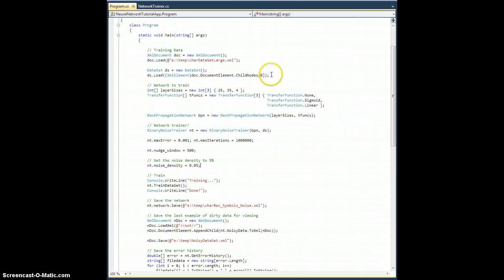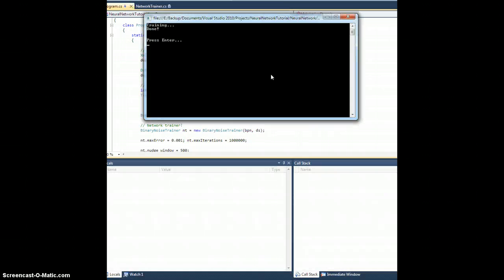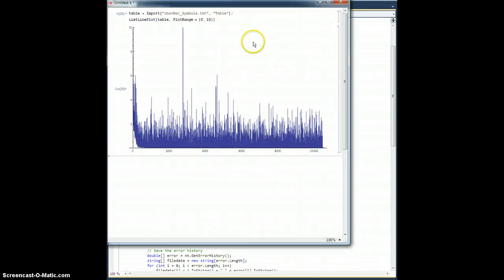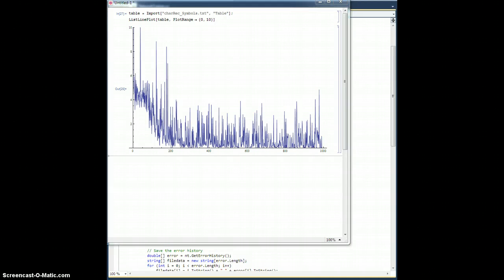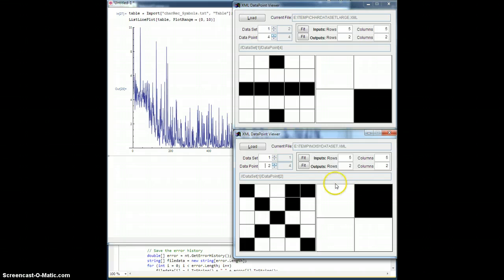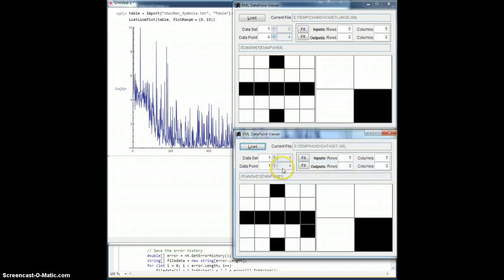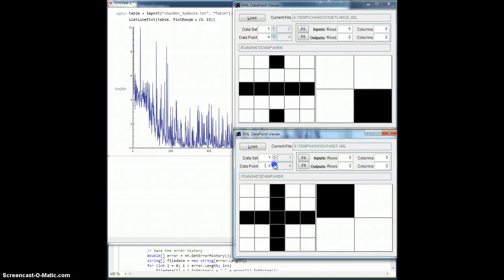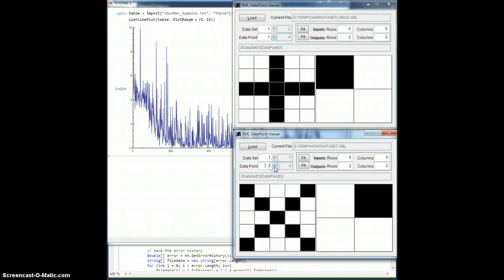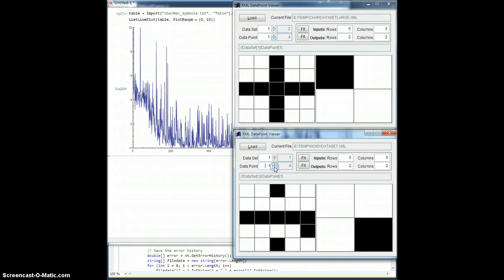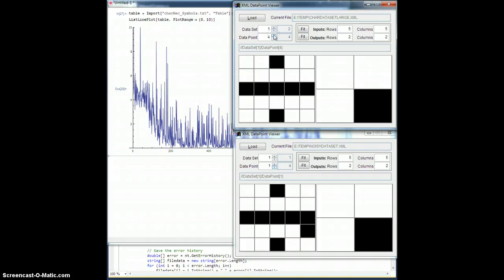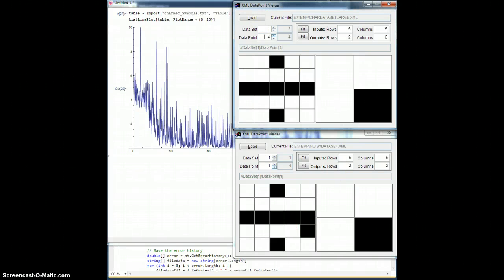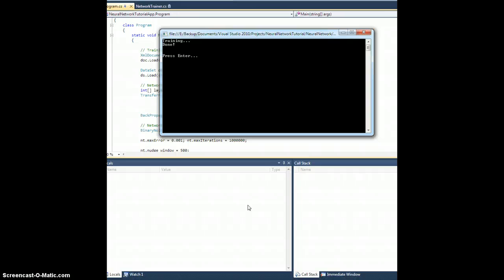So to show that we're actually getting different data, let's go ahead and run this one more time. That one trained very quickly, that's surprising. There's the training data for that one, less than a thousand iterations. Let me open up the noisy data set again.